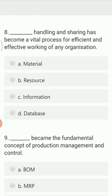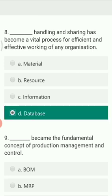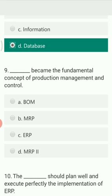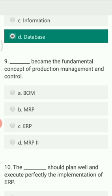The next question is: what handling and sharing has become a vital process for efficient and effective working of an organization? Option A is material, Option B is resource, Option C is information, Option D is database. The right answer is database — database handling and sharing has become a vital process for the efficient and effective working of an organization.